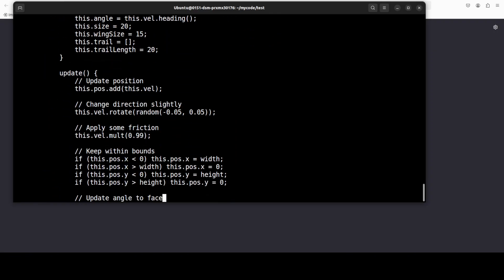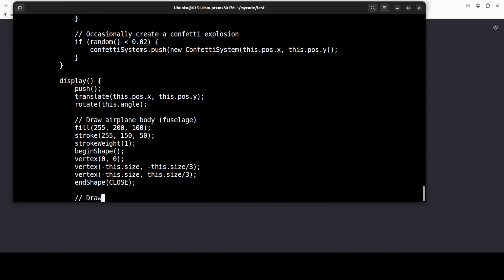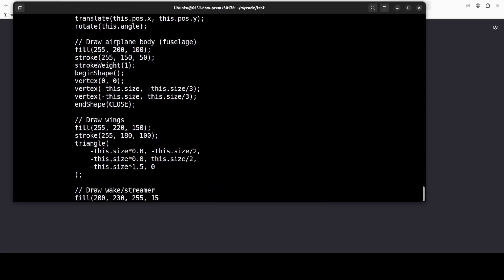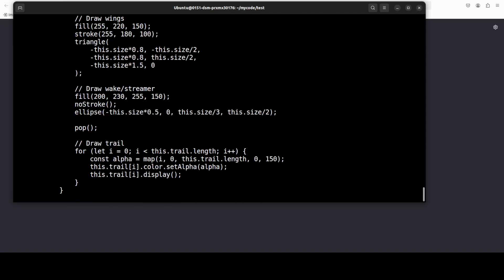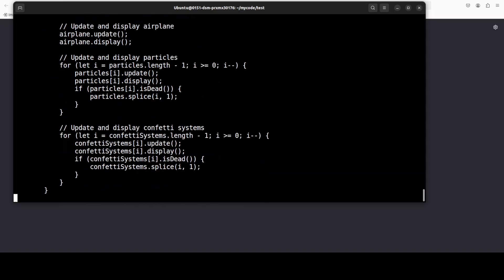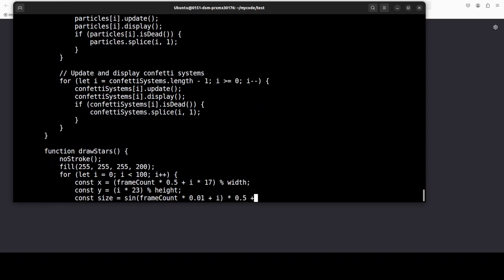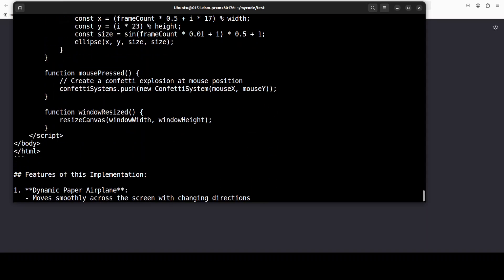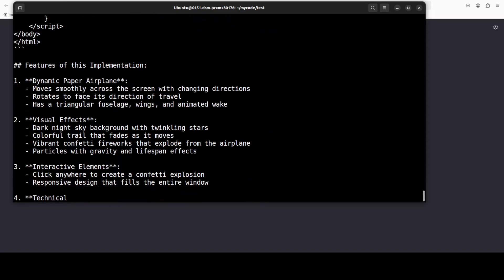And it is now generating the code as you can see in my terminal. It was very quick, it is running with vLLM which is always very fast. Let's wait for it to finish and then I will open it in the browser.